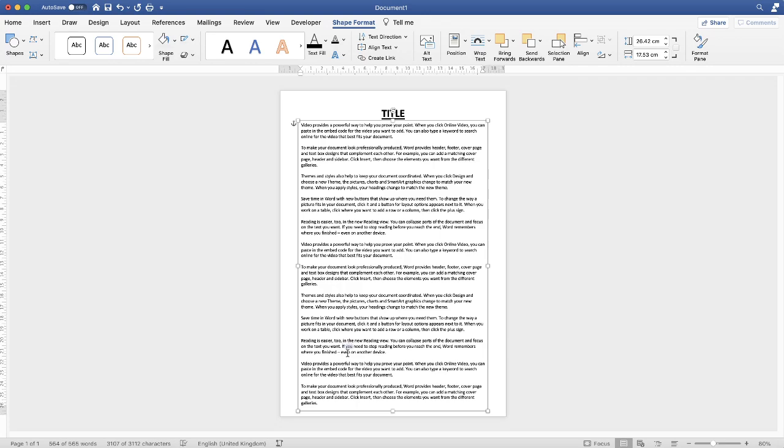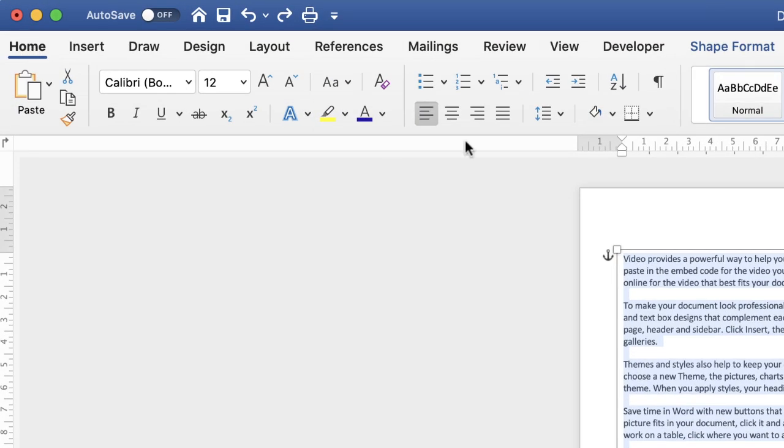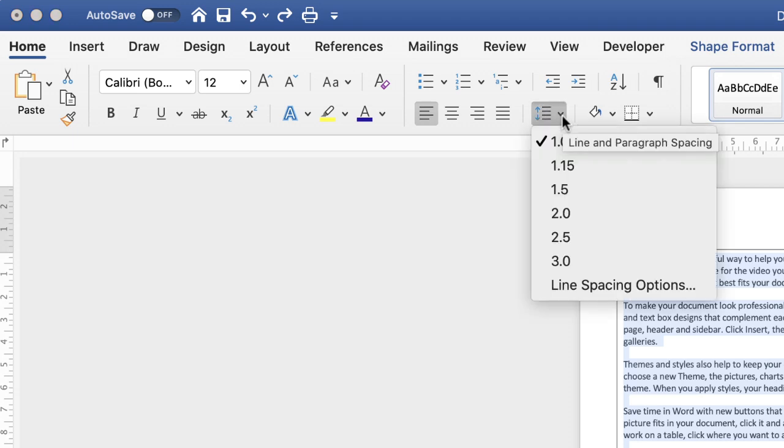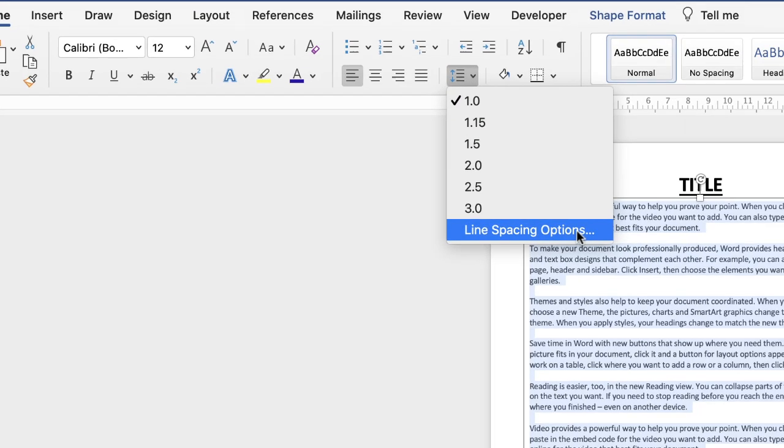The way to do that is highlight the text that you want to alter, make sure you're on the Home tab, go to this icon here, click on the drop-down and then go down to Line Spacing Options.